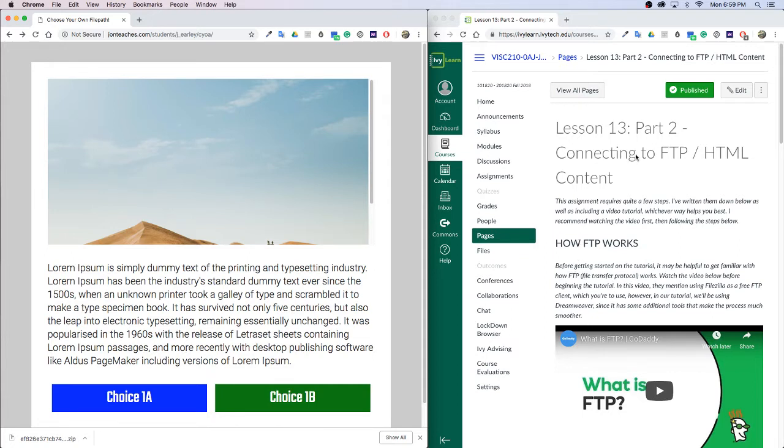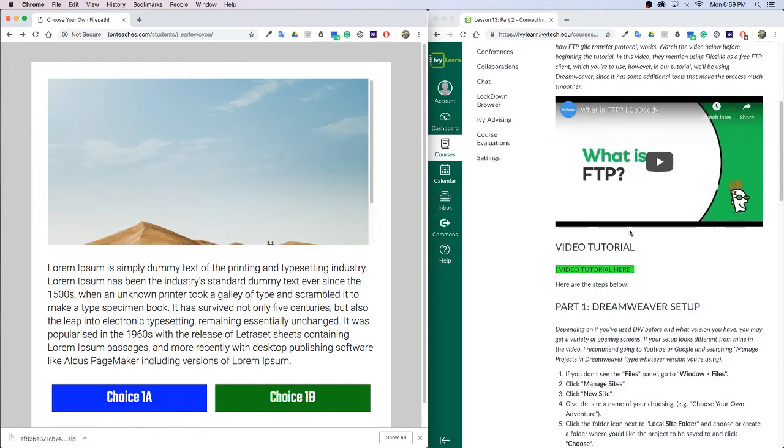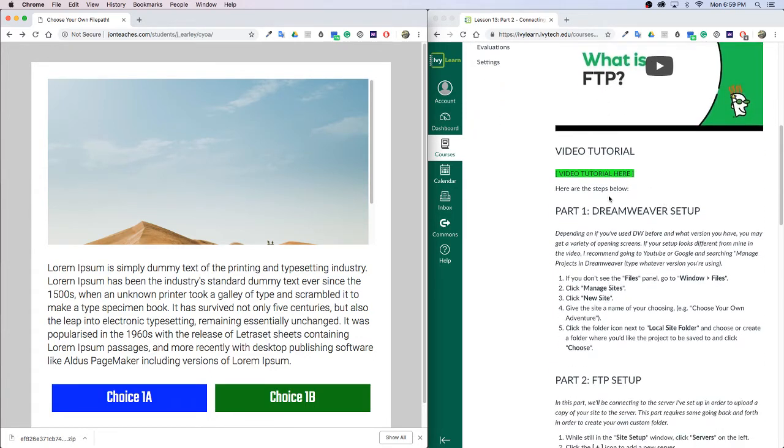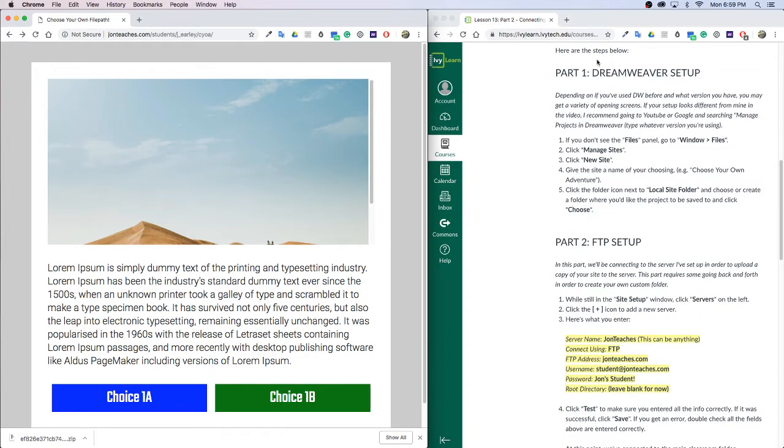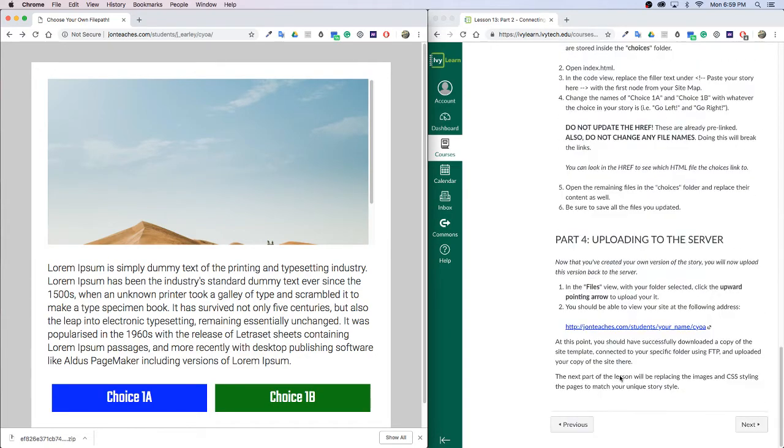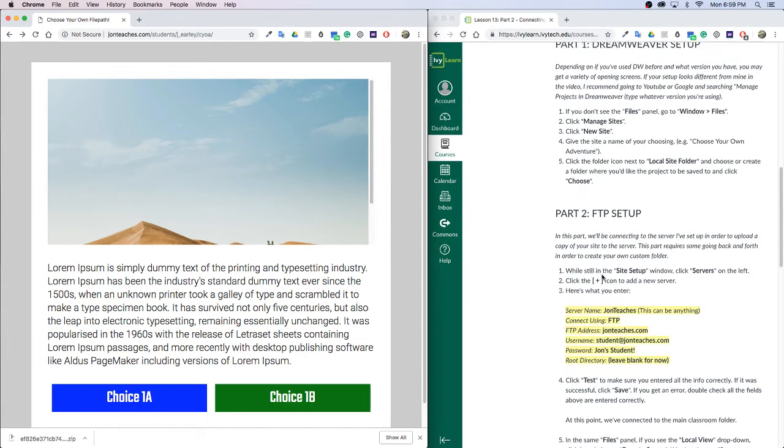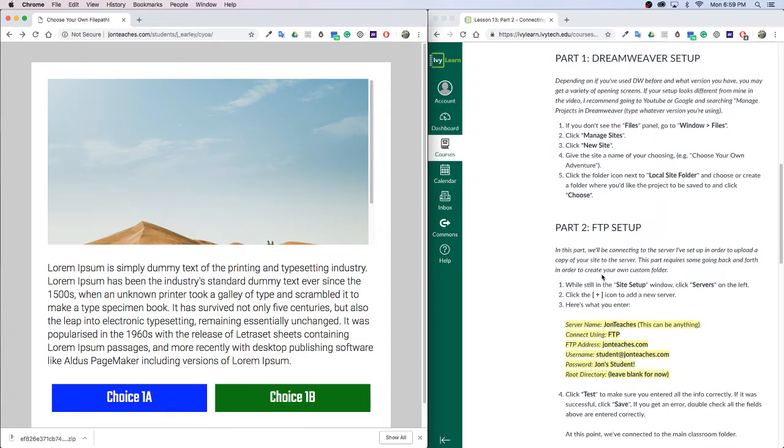So you'll want to open up lesson 13 and you'll want to watch this lesson first on what is FTP just to get an understanding of how all this works. I have all the instructions written out here so I'm just going to be going through those steps with you one by one so you can see it actually done in action.